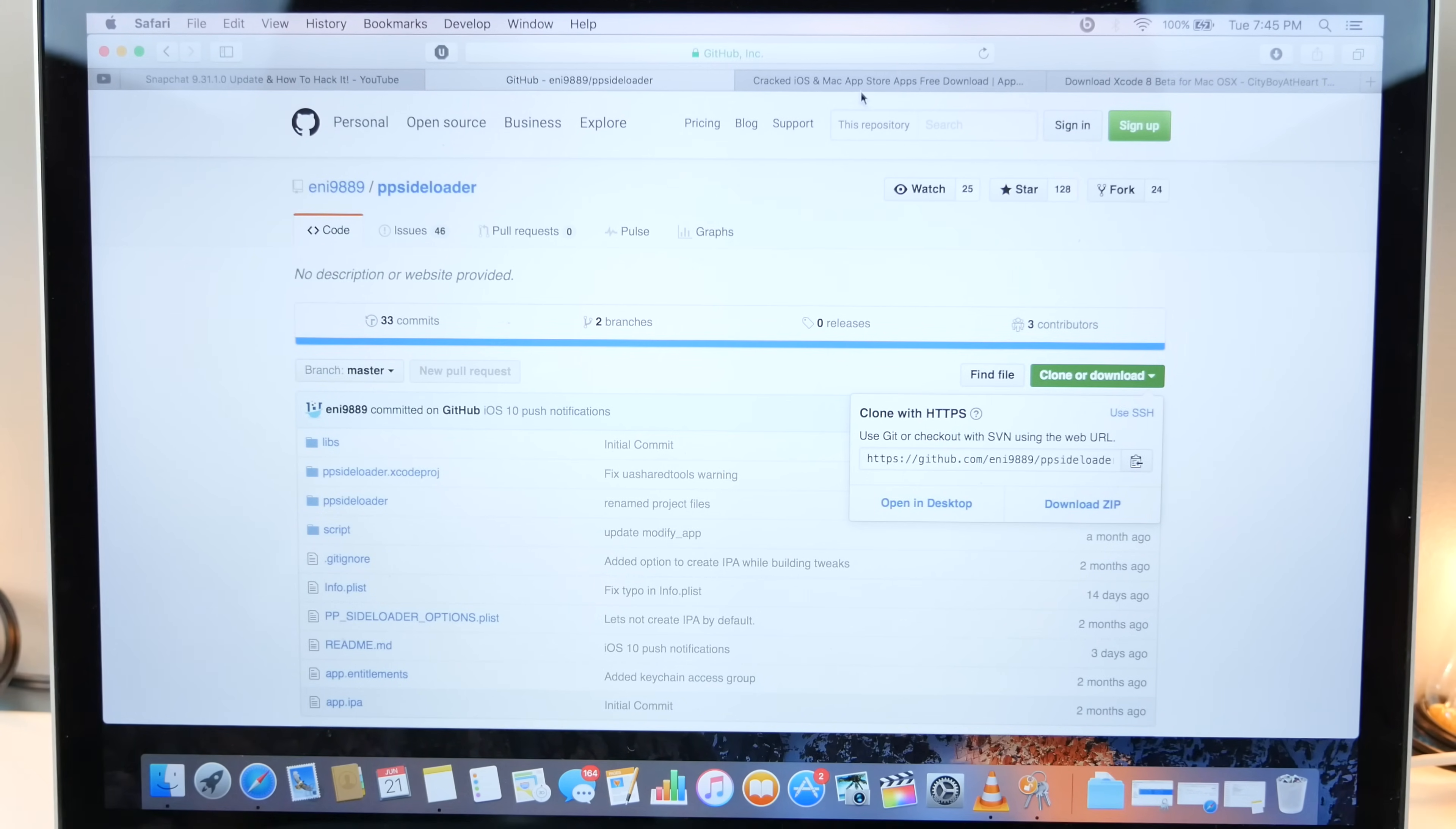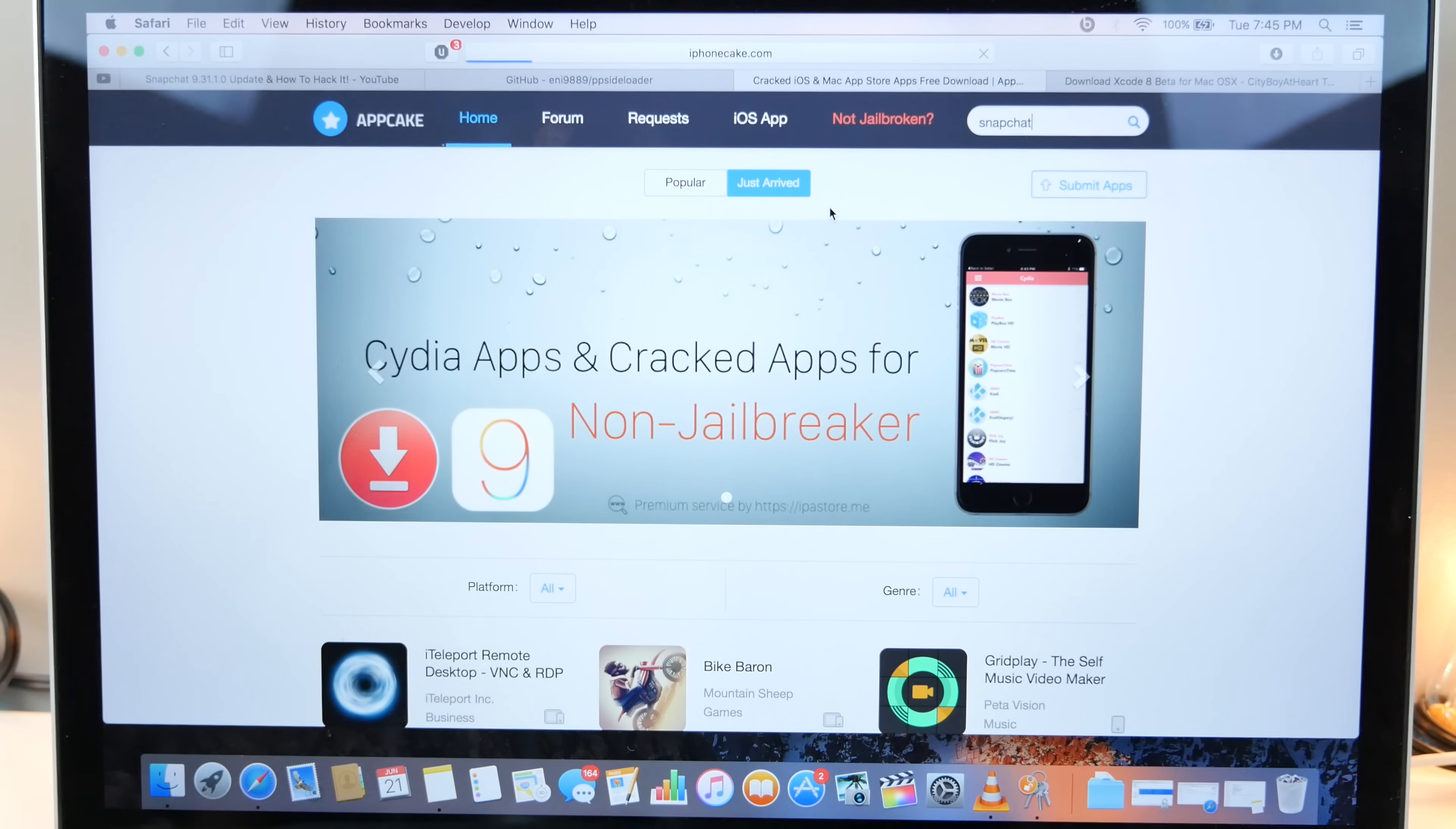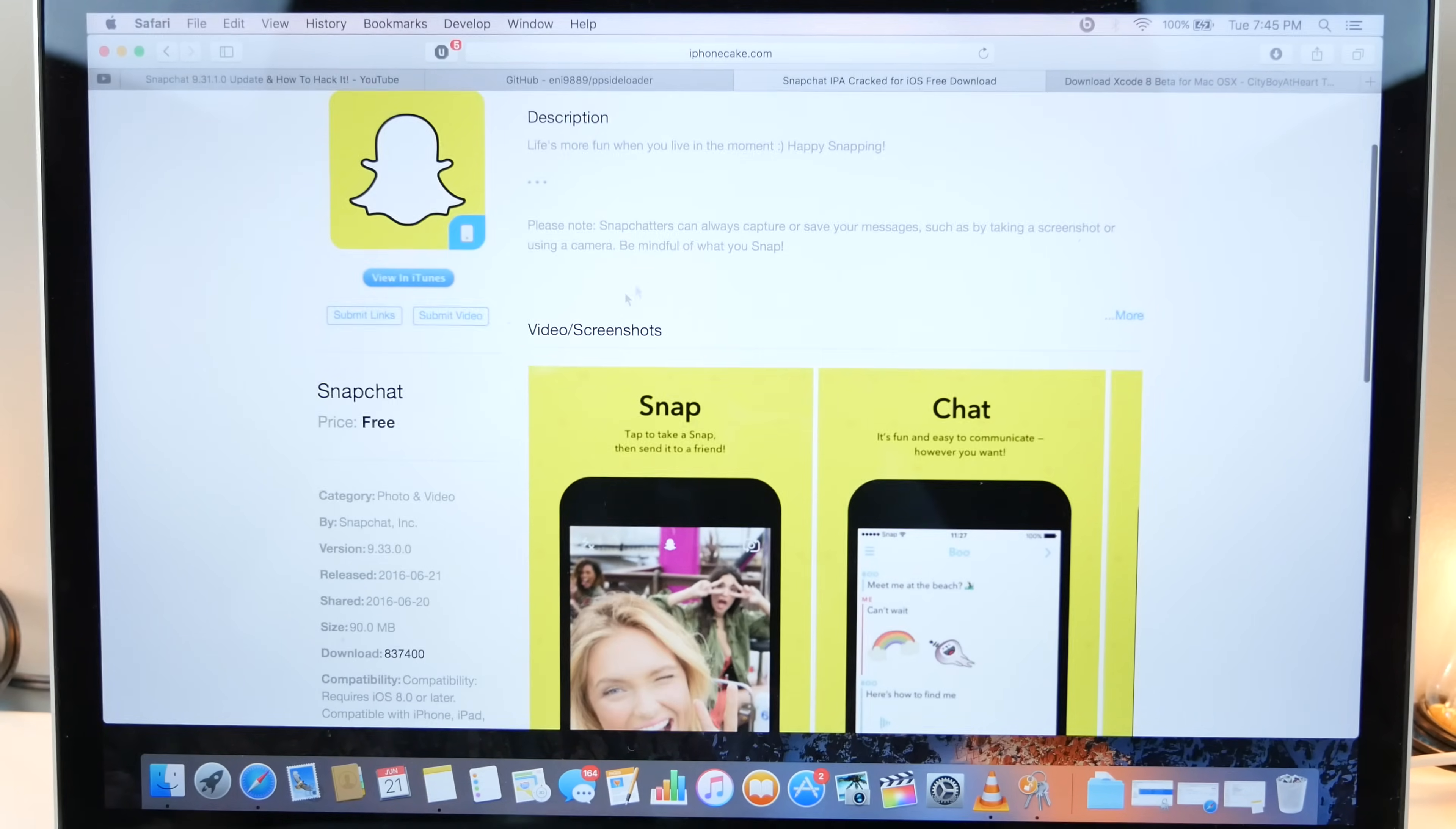Next up, I want you guys to download the latest version of Snapchat, iPhonecake.com. I cannot link you to it, but this is the best website for it. They always have the latest versions of Snapchat. So you have to use a cracked version.